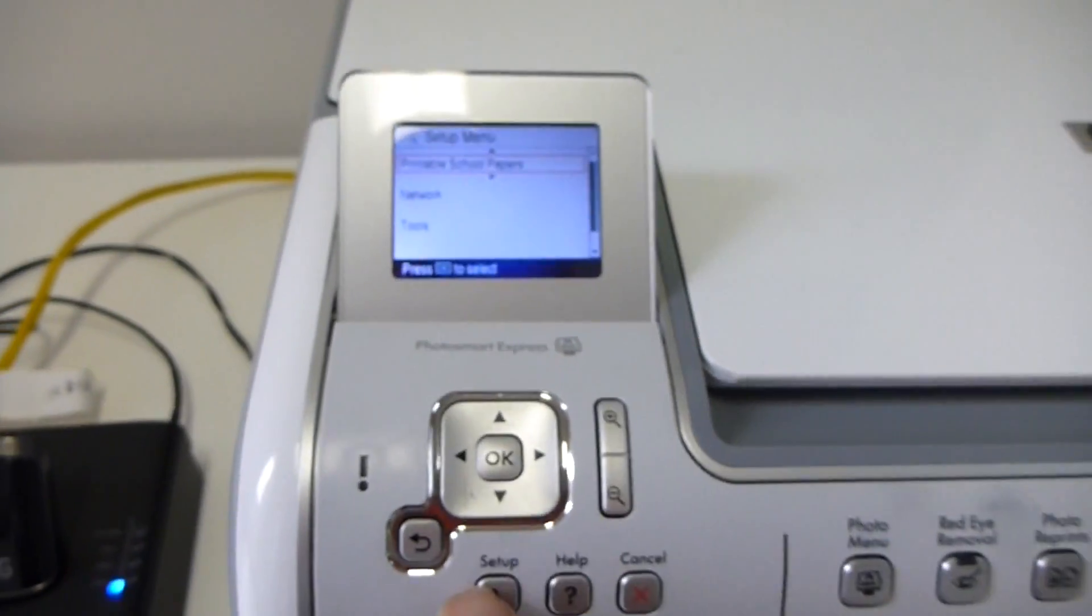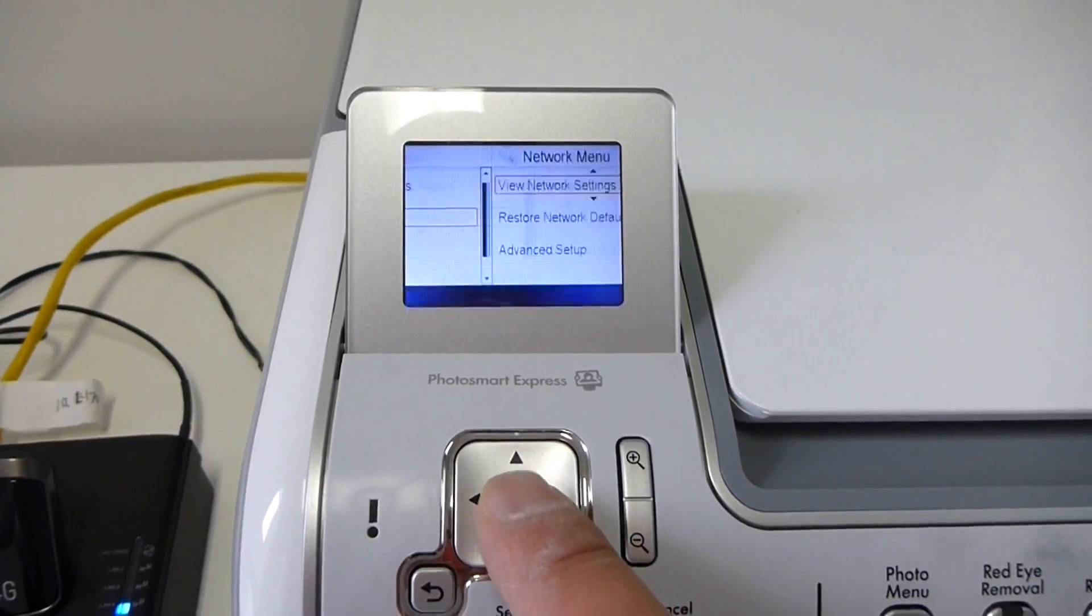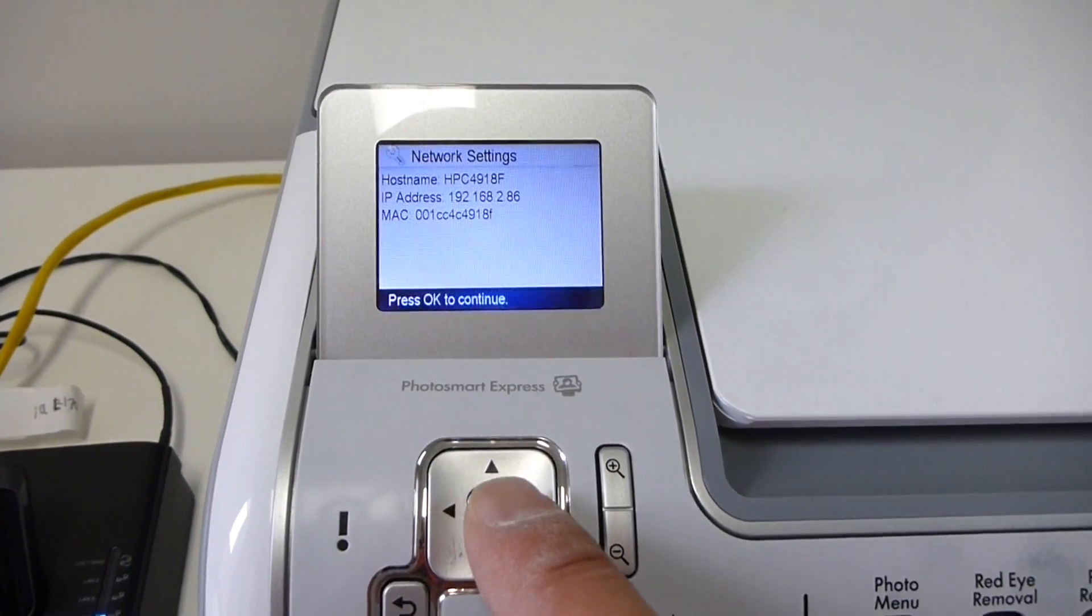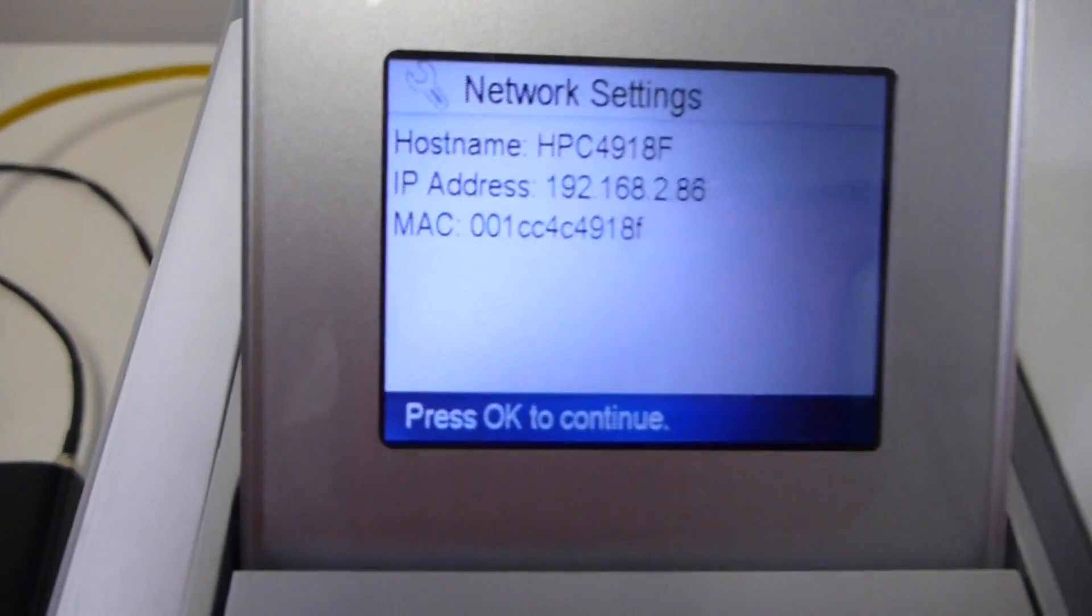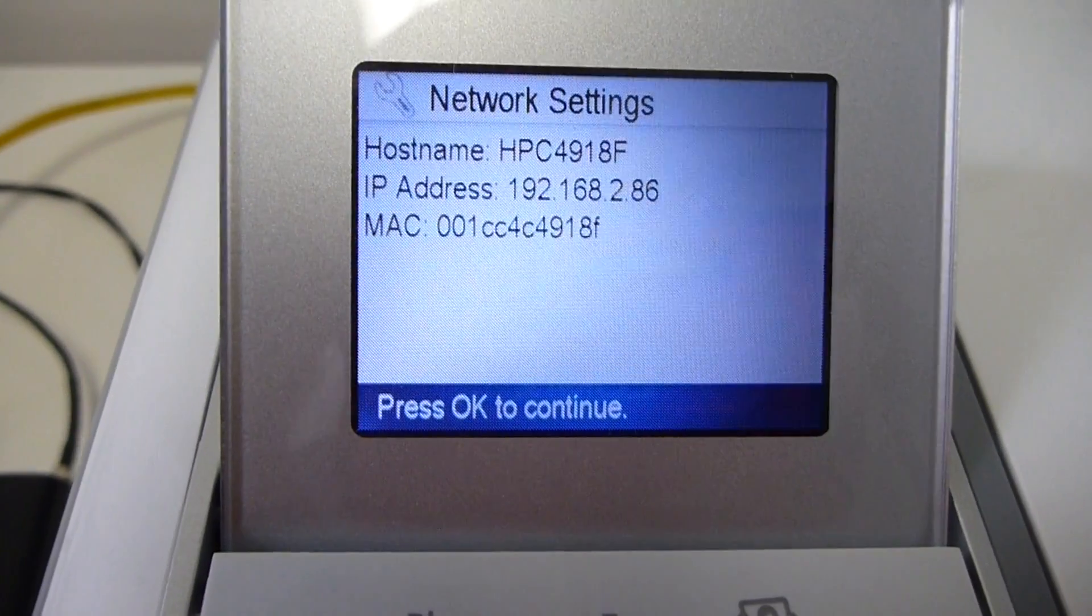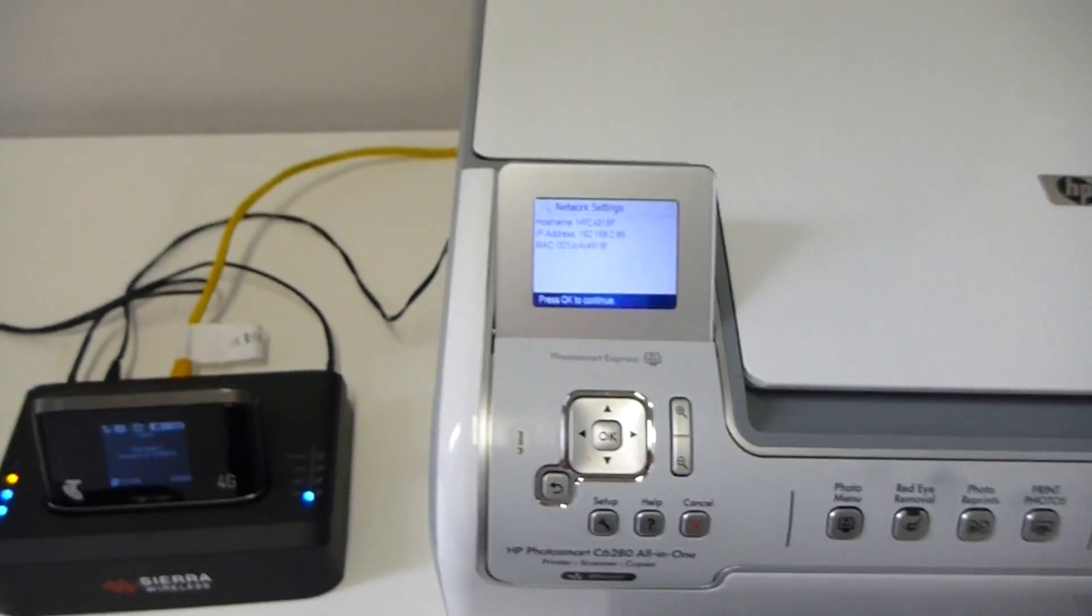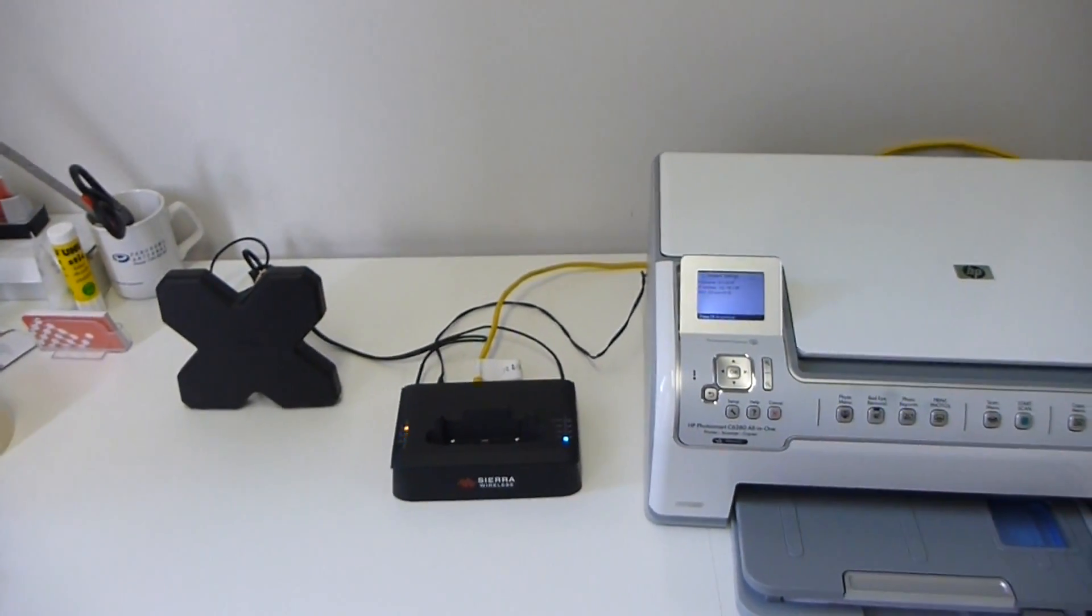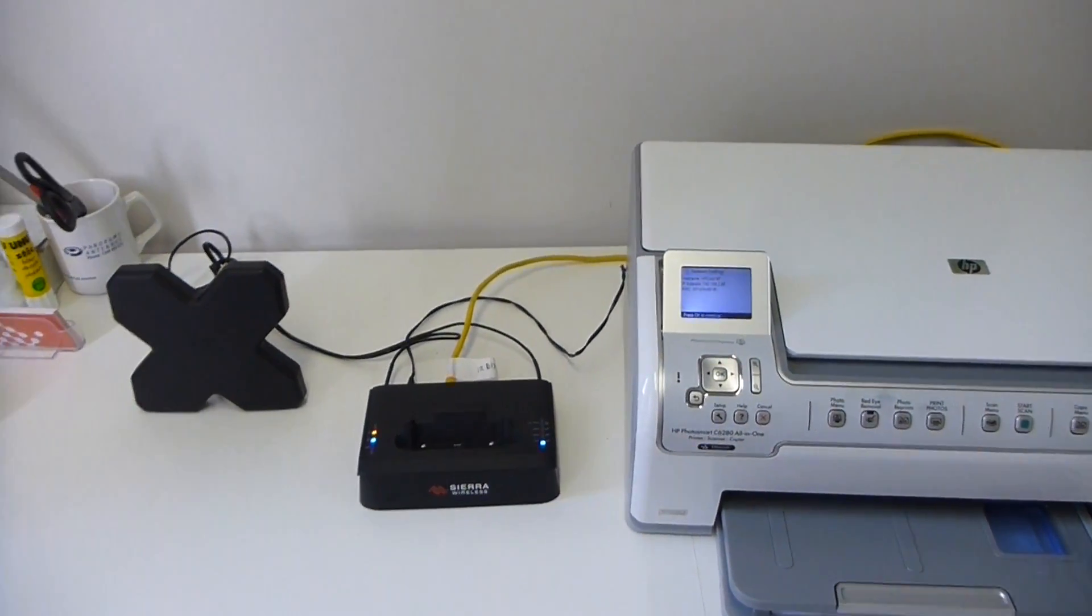Let's have a look and see what IP address we've been given. Now we've been given a 192.168.2.86, which is about right. By just removing the device off the hub when you're running it in SOHO mode, it actually still stays on the same IP address.